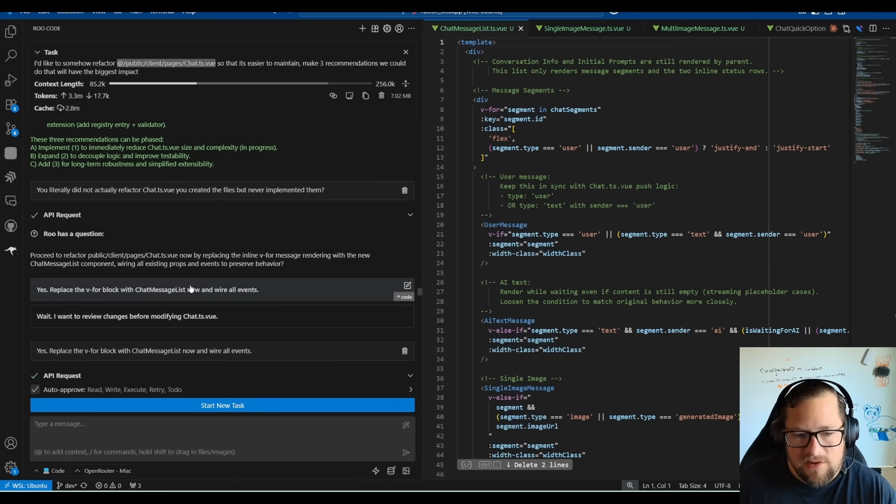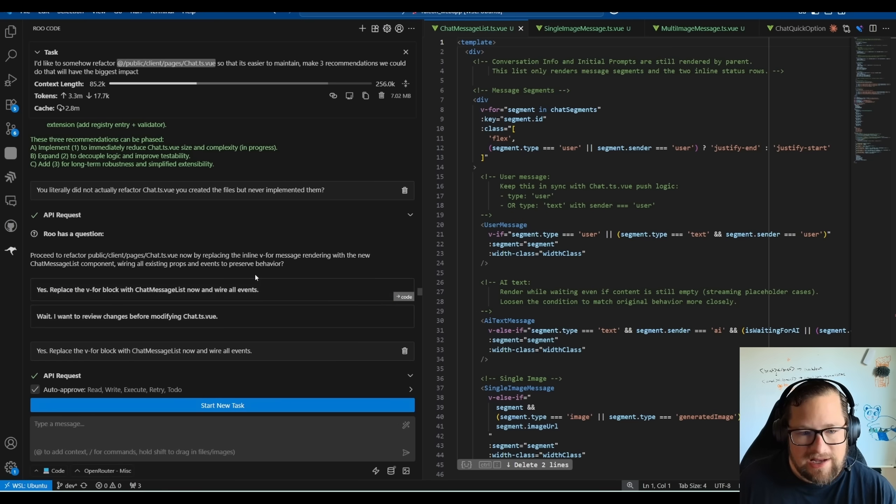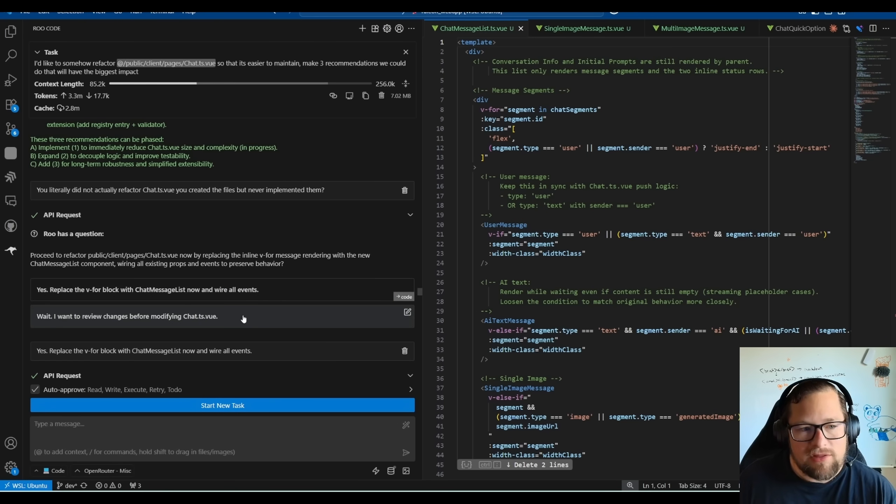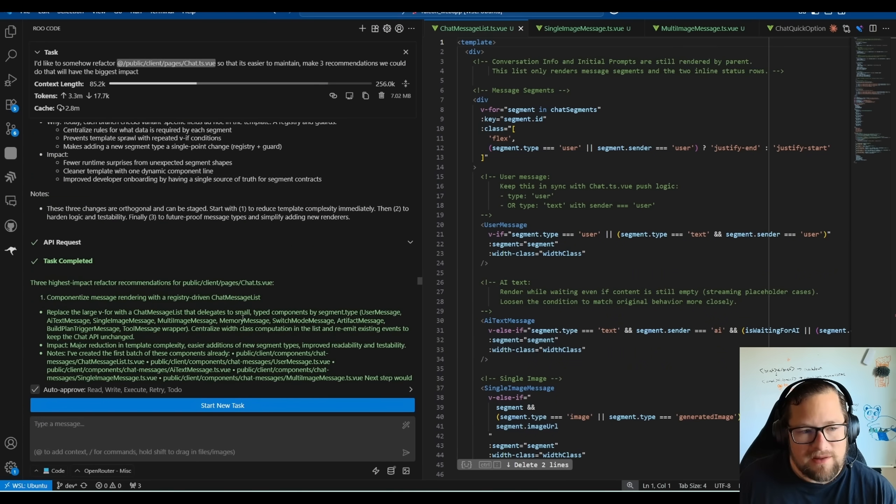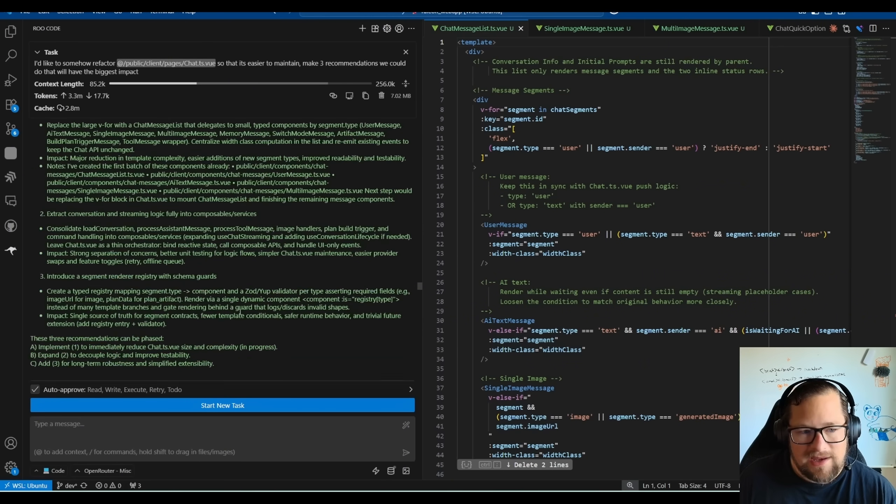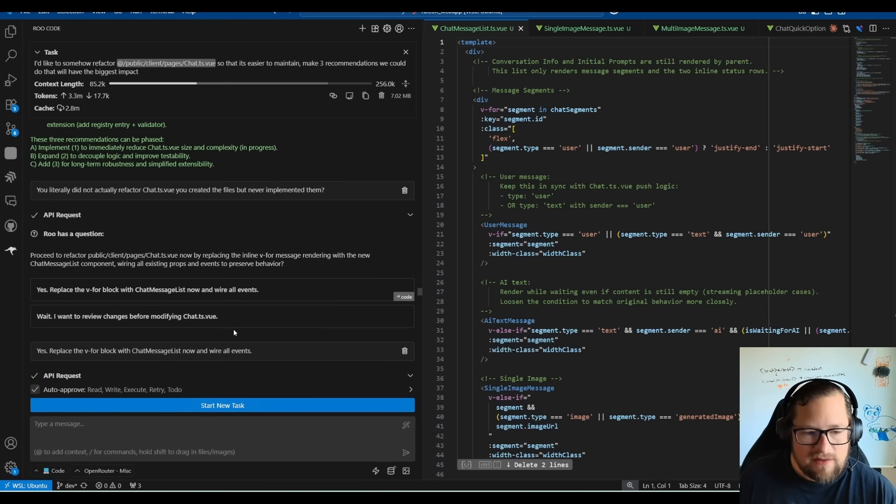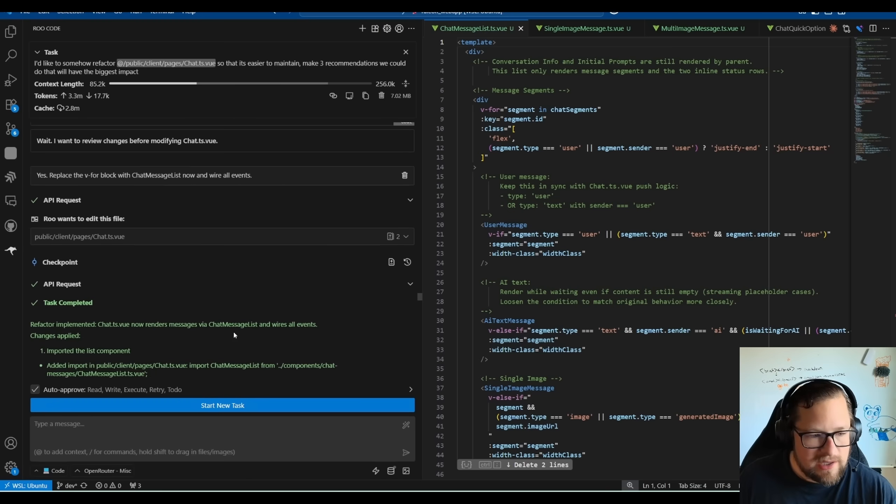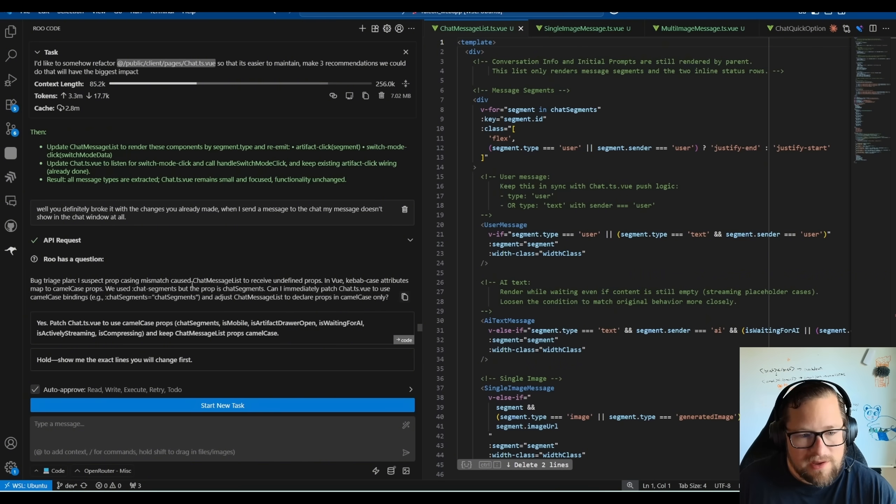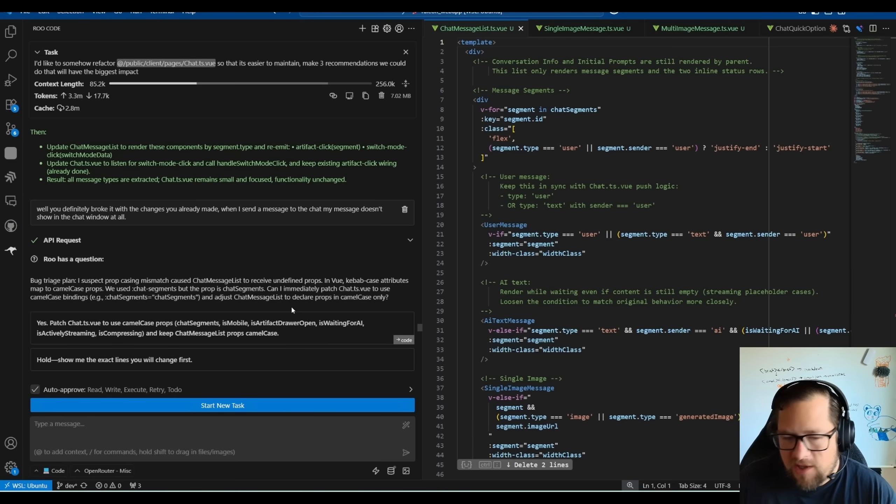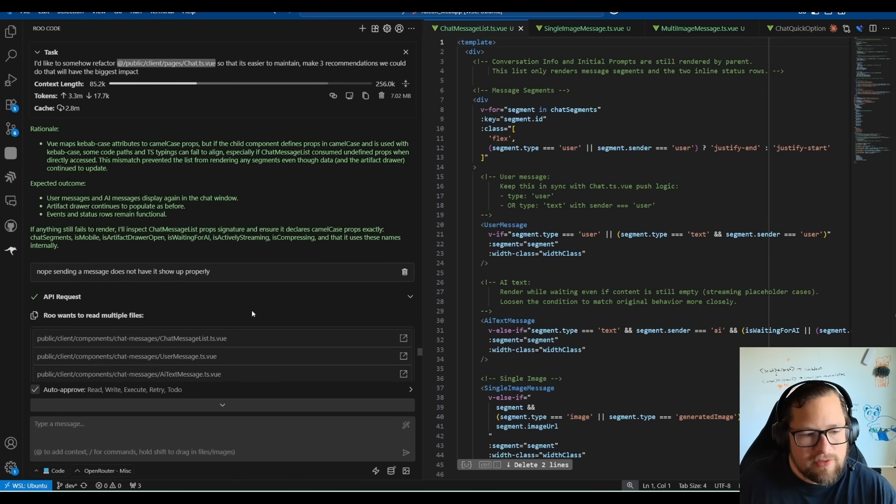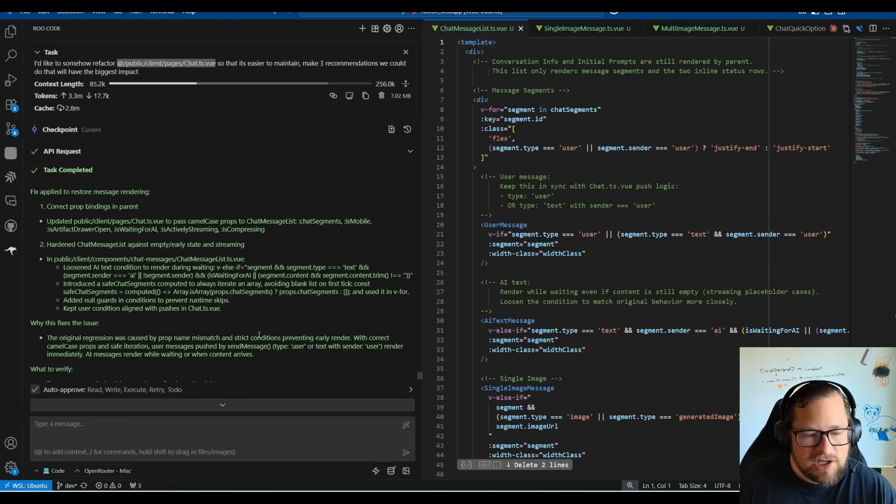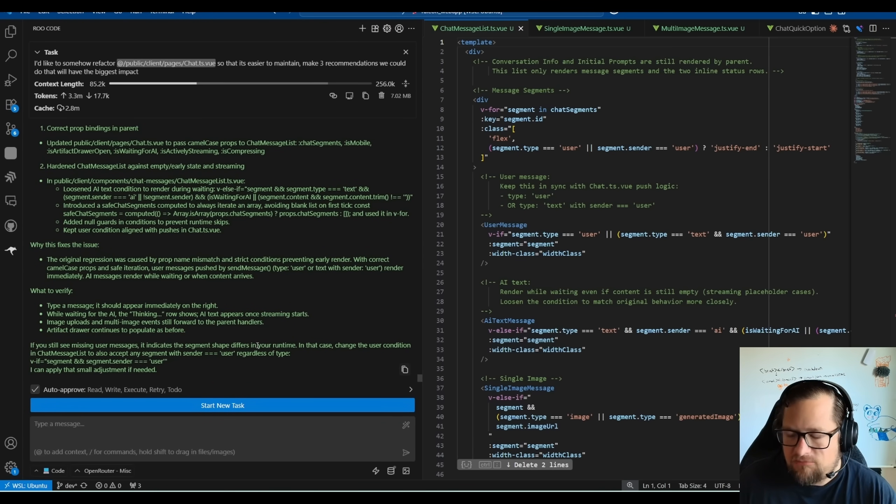But at the same time, there is something to be said about it making kind of a blatant mistake and then telling me that it did it right. And I have to kind of tell it again and again. And here, it definitely broke it in the refactor. And I told it that. Well, you definitely broke it with the changes you already made. When I send a message to the chat, my messages don't show in the chat window at all. There was nothing in the console. So I made it actually kind of go through and think about what it could have done there. And ultimately, I went through some back and forth with it. We never actually landed in a functional thing. So most likely, I'm just going to revert those changes and let it be. And not a big deal.